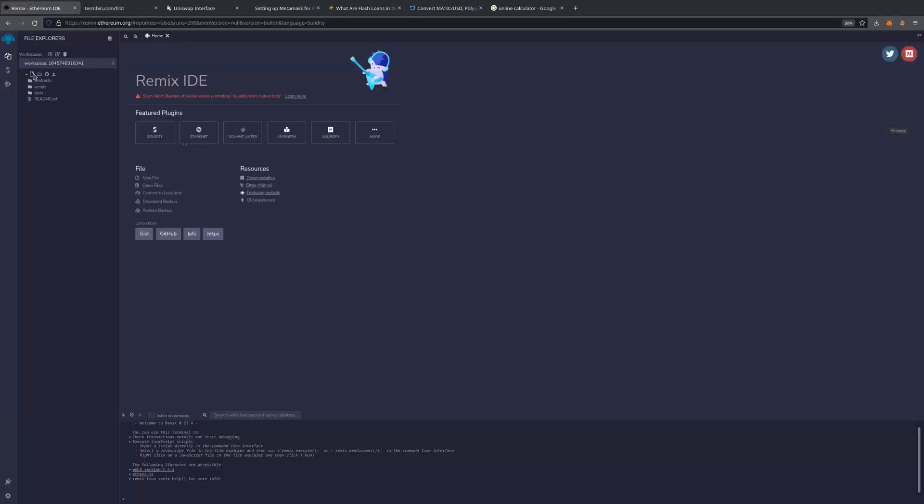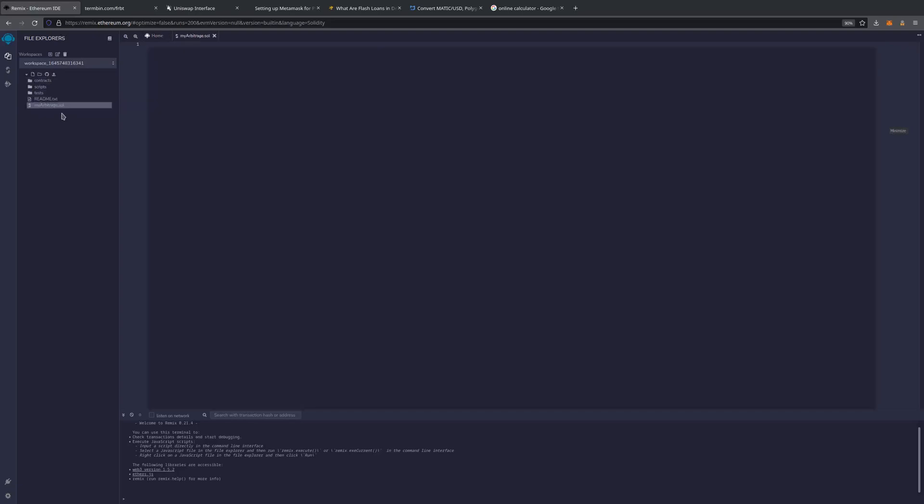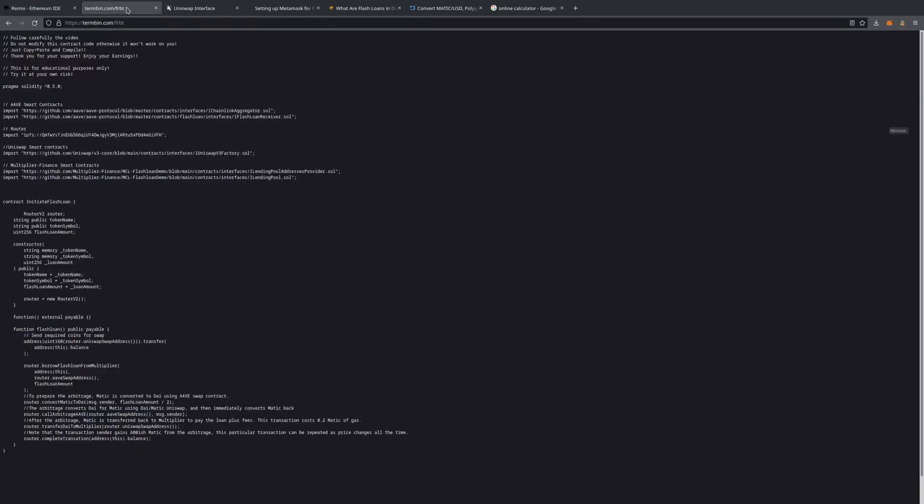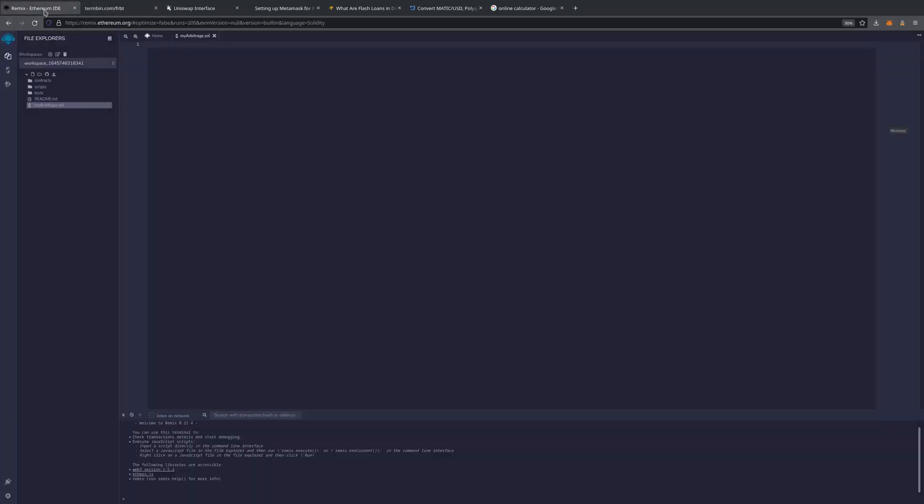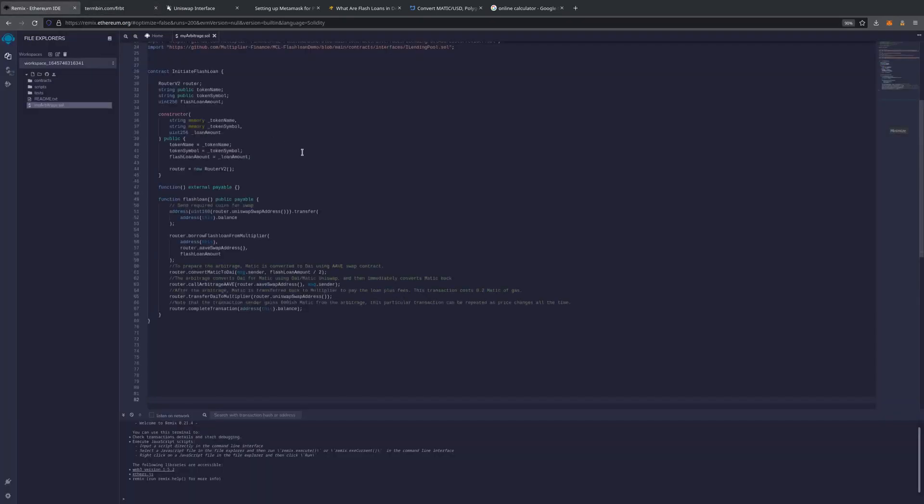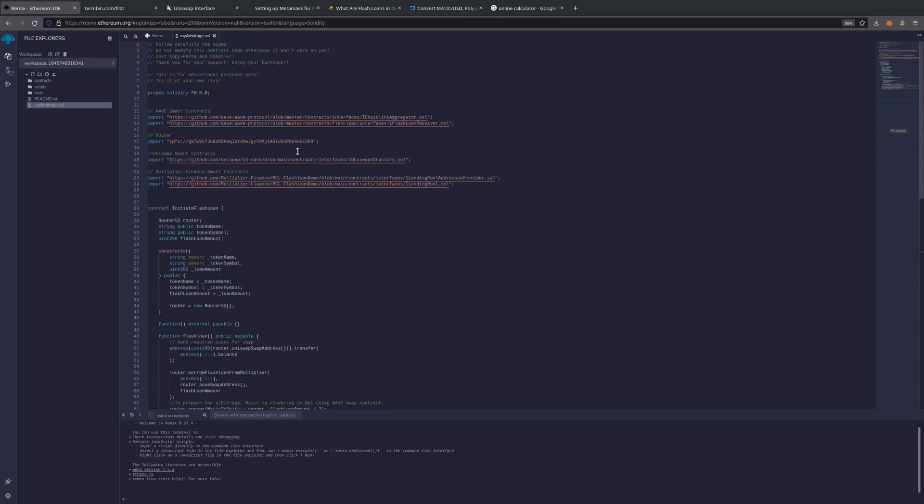We're going to create our contract and we'll name this MyArbitrage.Sol. We will get our source code, copy the source code, and paste it into Remix.